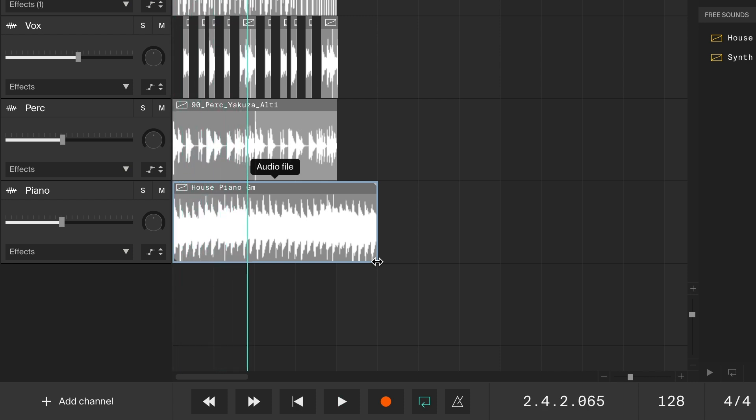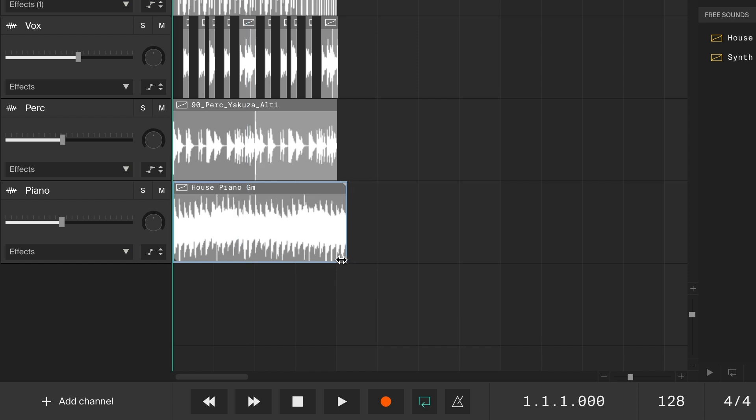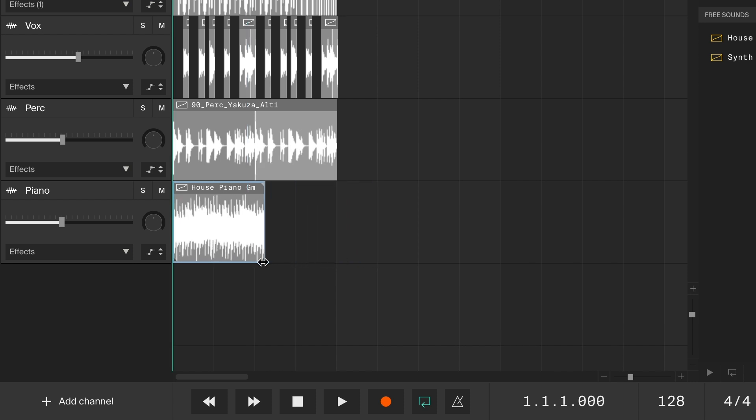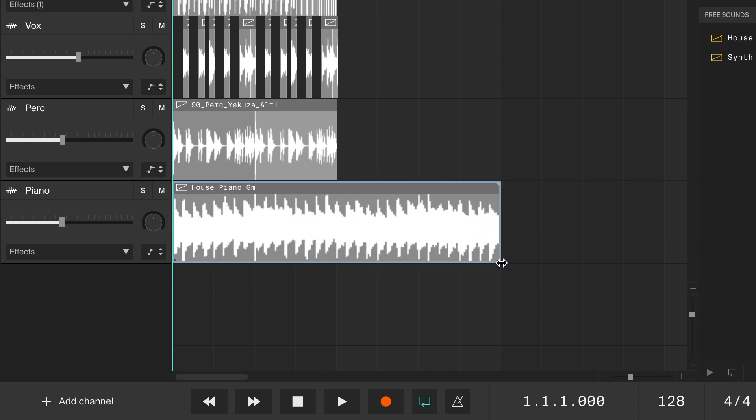Since this loop was already in the right tempo and key, changing it like this will mess it up. But if you change the clip to half or double the size, the tempo and key will sync up again.